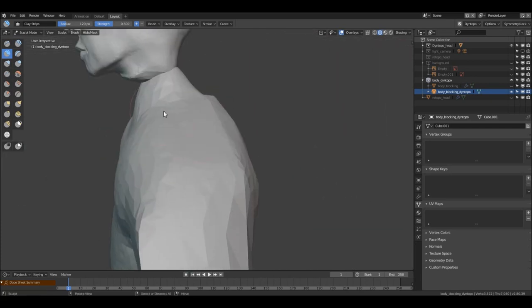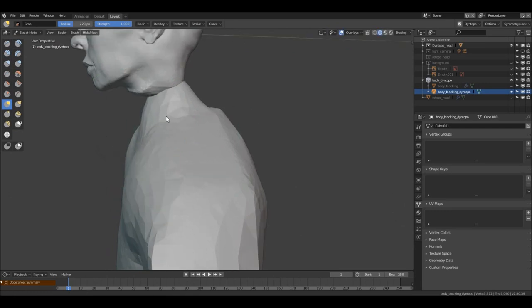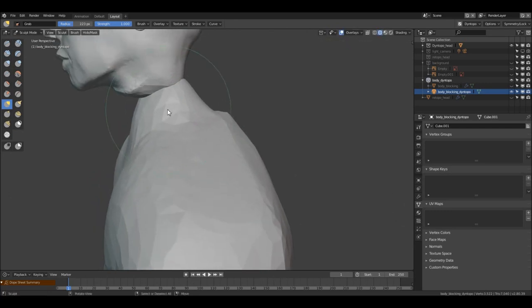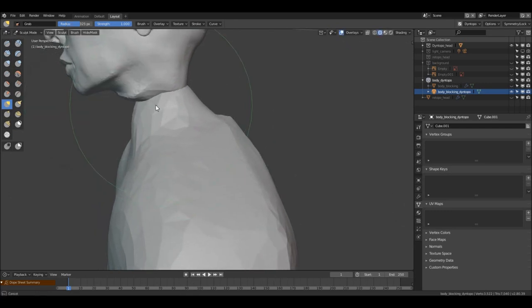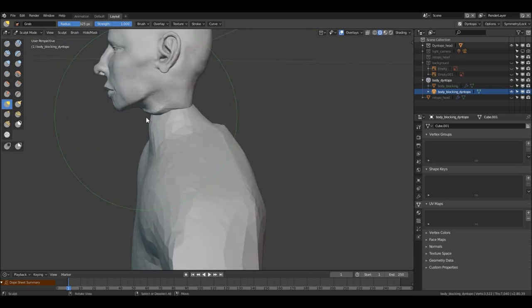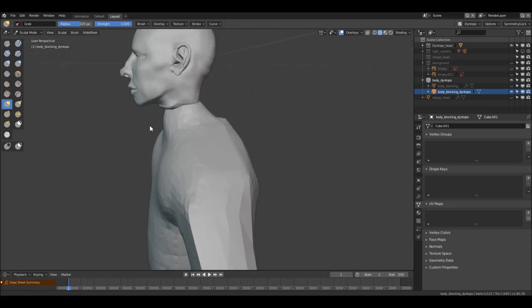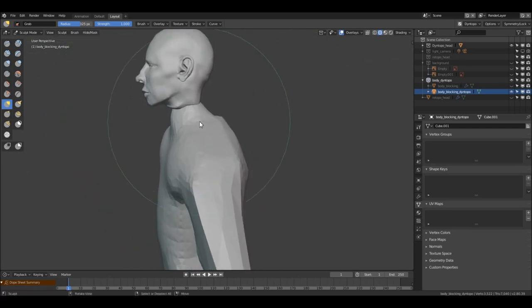We add secondary forms to this model, and some shapes as well.